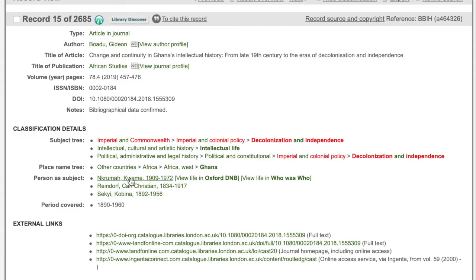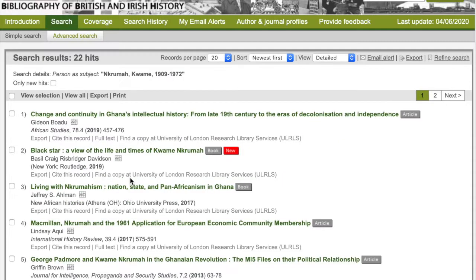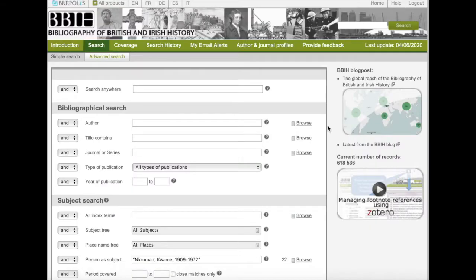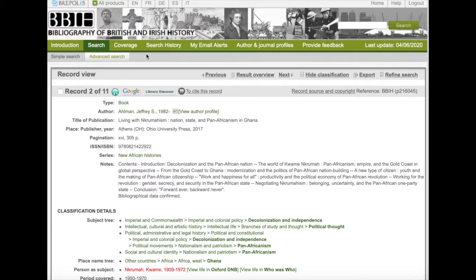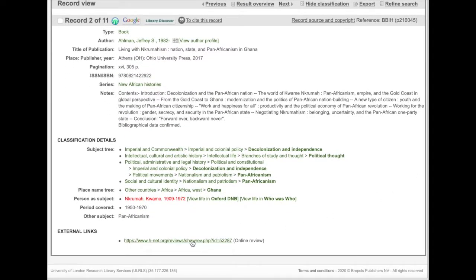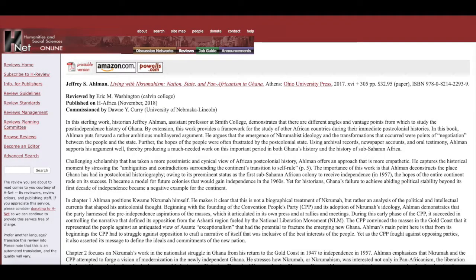Going back to the main record again, it also lists three people in the person as subject field. You might be aware of the first Ghanaian president, Kwame Nkrumah, and want to know more about him. Click on his name to link to all the resources in the BBIH about him. In this case, a biography would probably be a better choice than an article. If you go to Refine Search, you can filter down the results into monographs only. BBIH records also have links to reviews, so reading the review can give you a better idea on whether it is worth investing your time in the monograph.